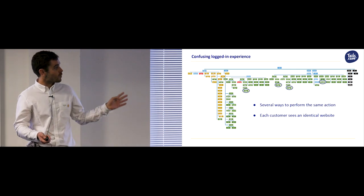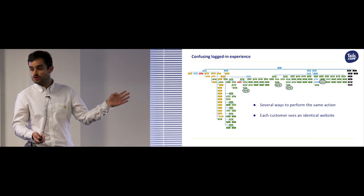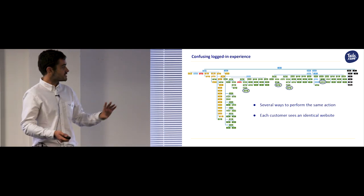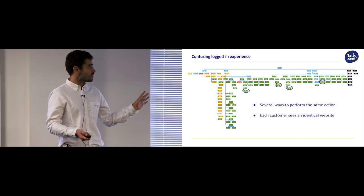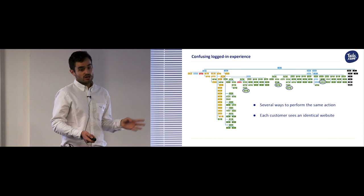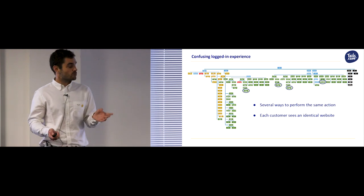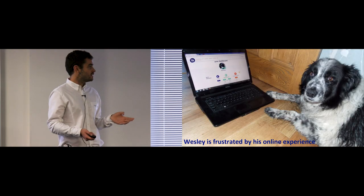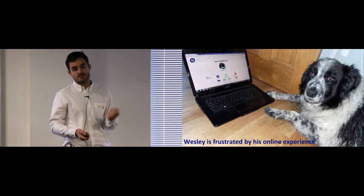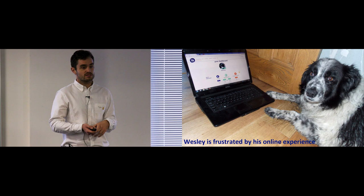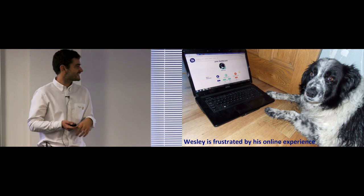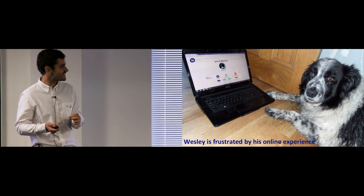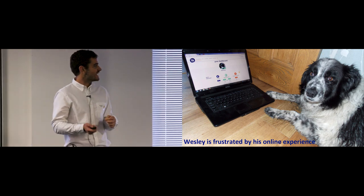For example, this is all the ways that Wesley can add wet food to his order, and some of these ways are quite counter-intuitive. The result is that when Wesley tries to use the website, he gets very frustrated by his experience. He's so frustrated.